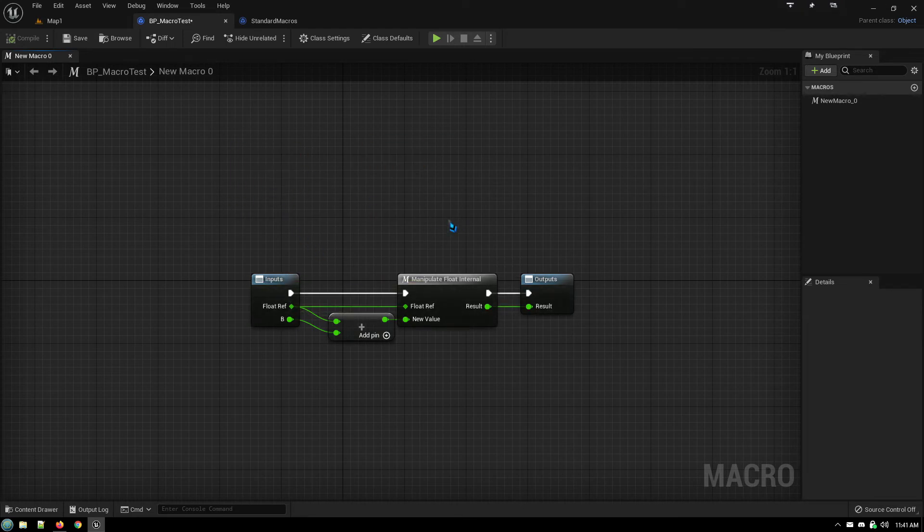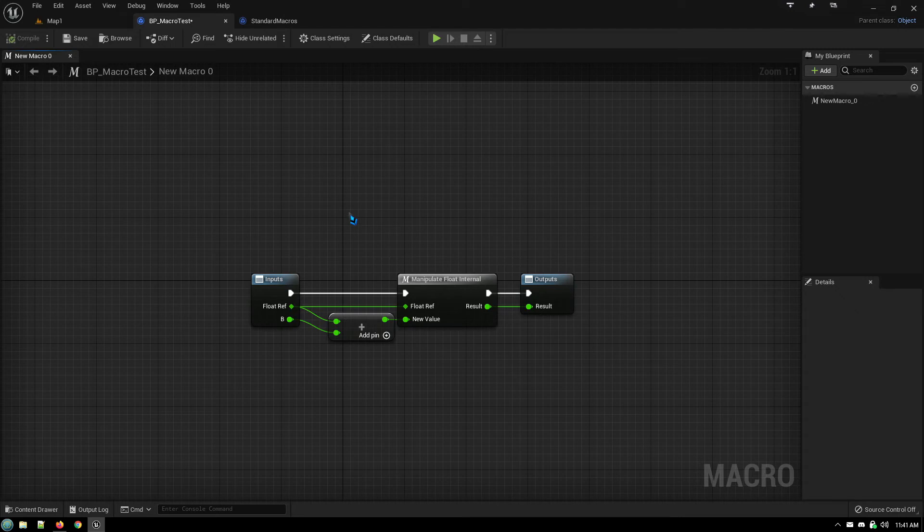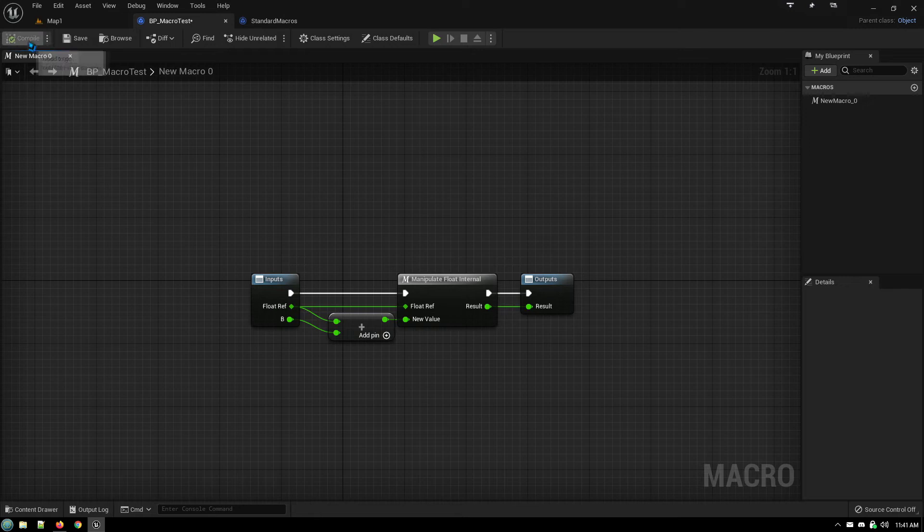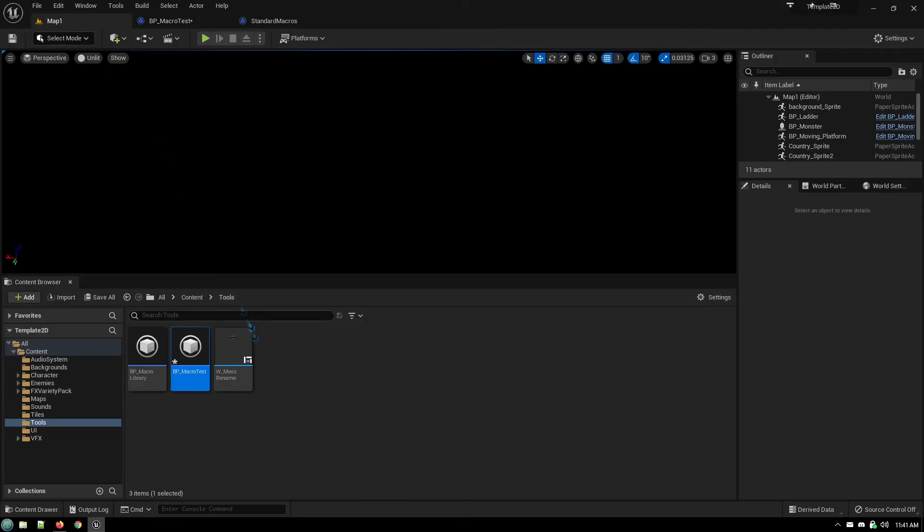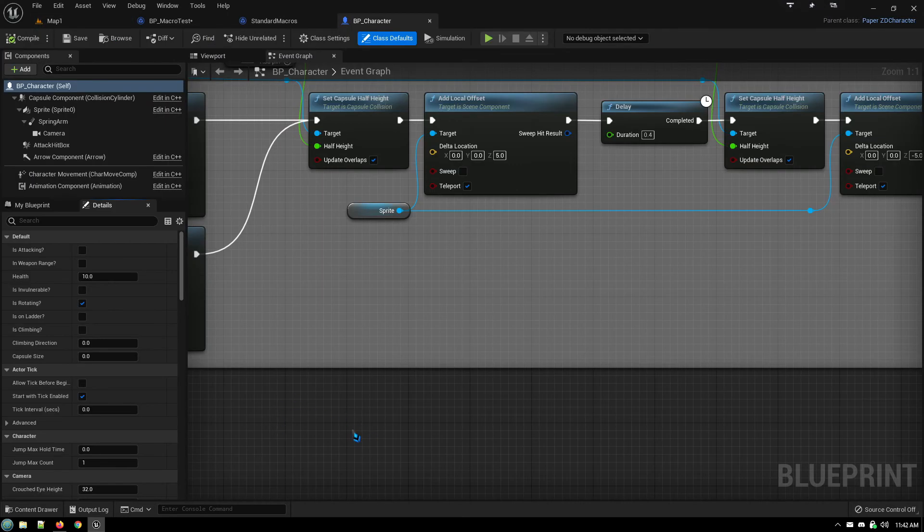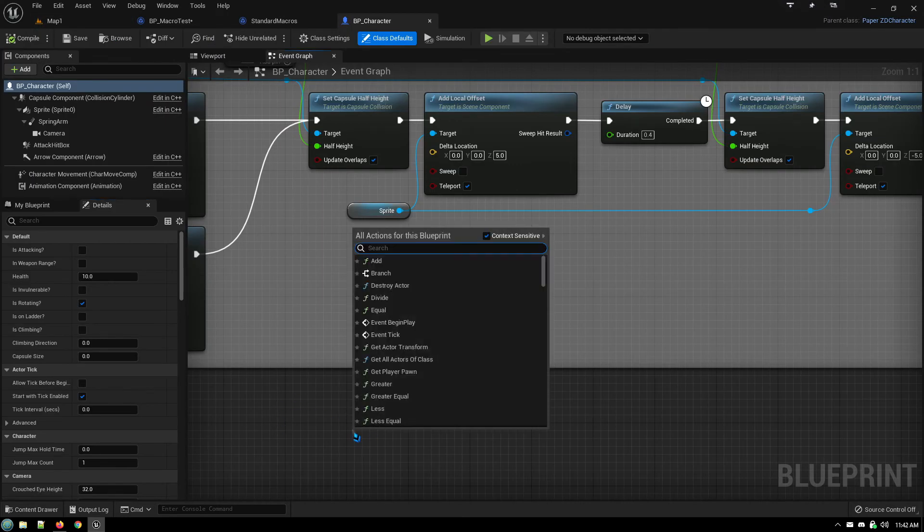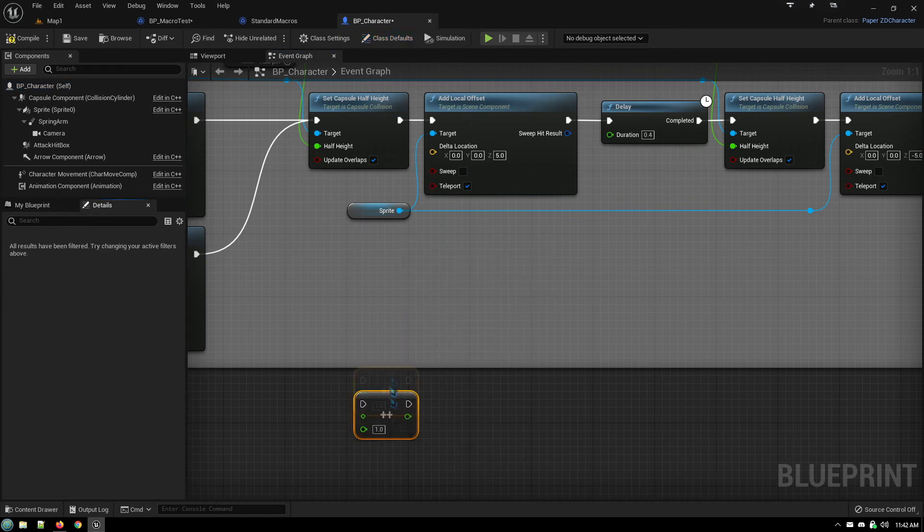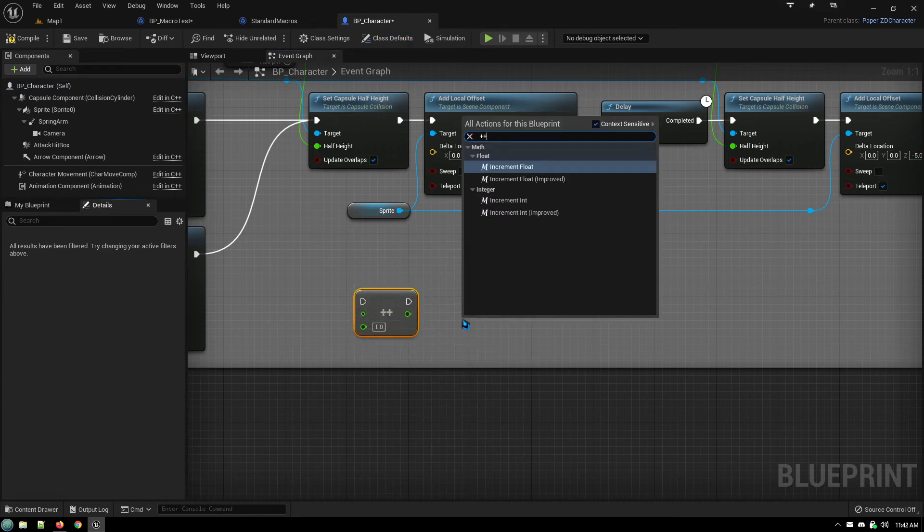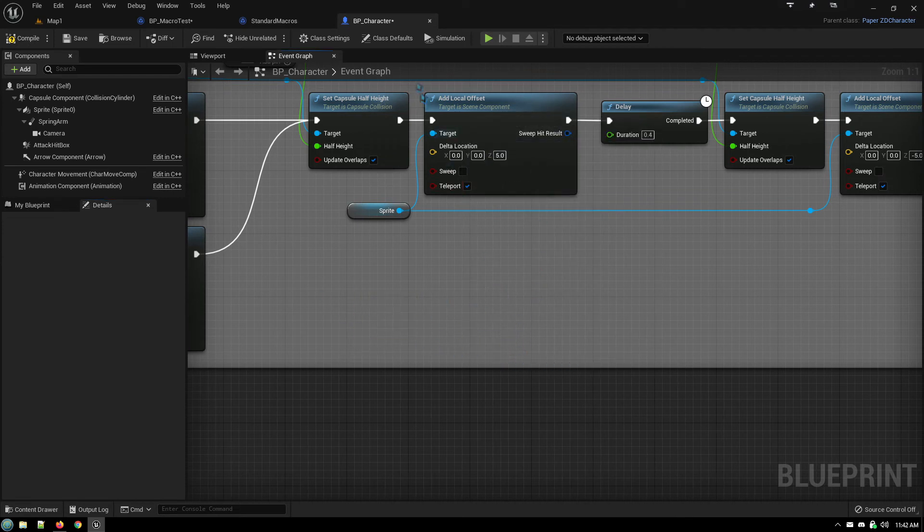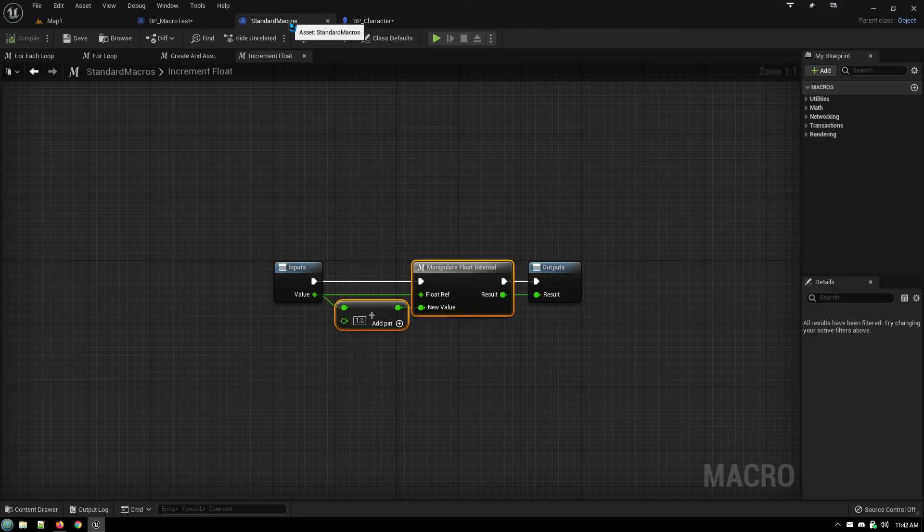And because this is in a macro library blueprint of parent class object, this appears in every blueprint. So if I go back to my content browser and I go to say my character blueprint and open up my character blueprint and I right-click, increment float improved right alongside the regular increment float, it's available everywhere that I go.